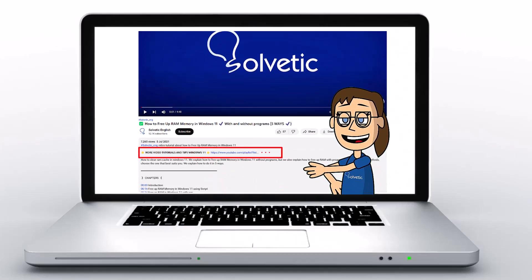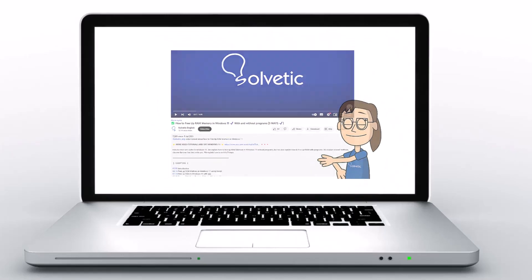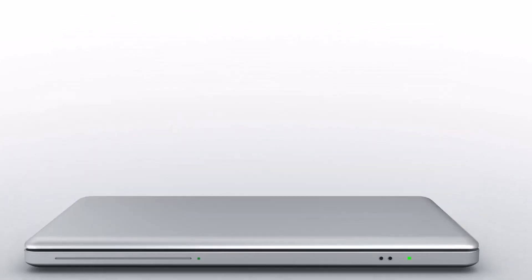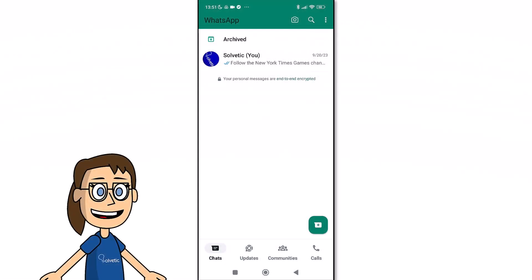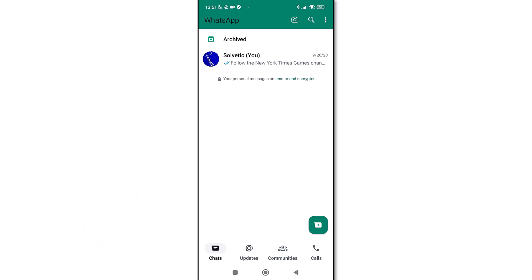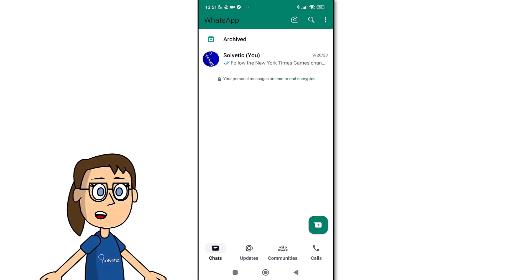Today in Solvetic we will see how to hide channels in WhatsApp. We will start by opening our WhatsApp app.